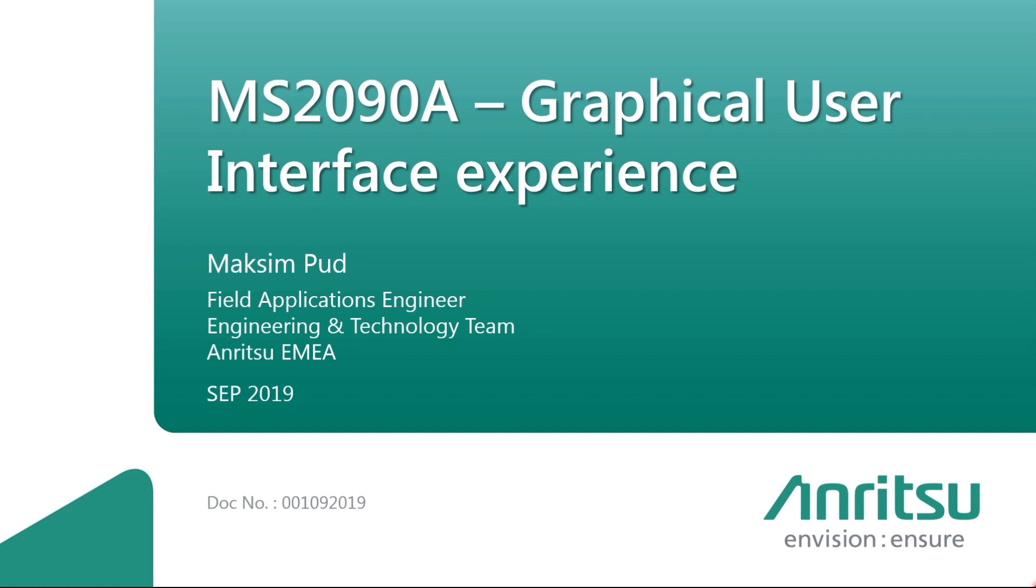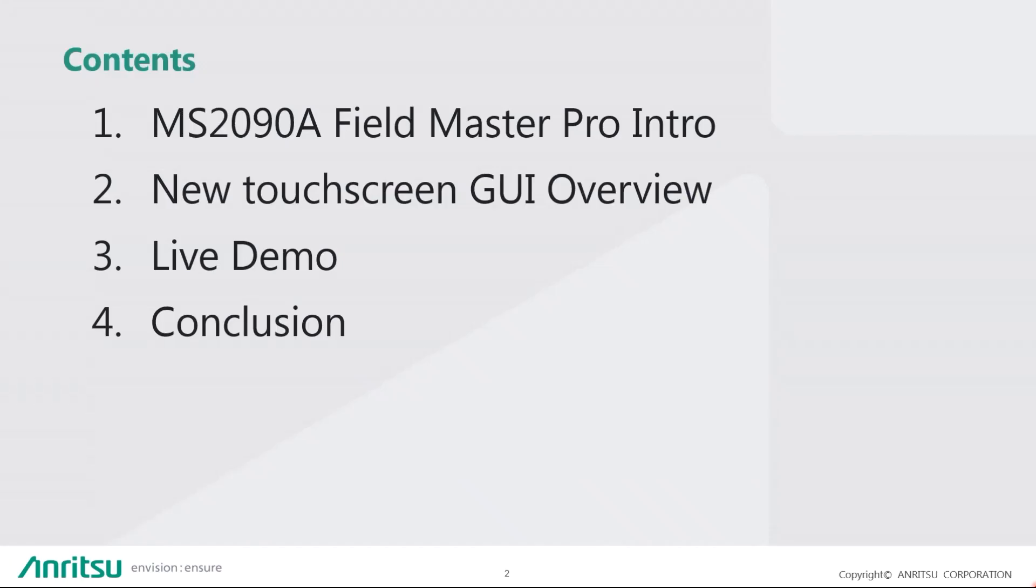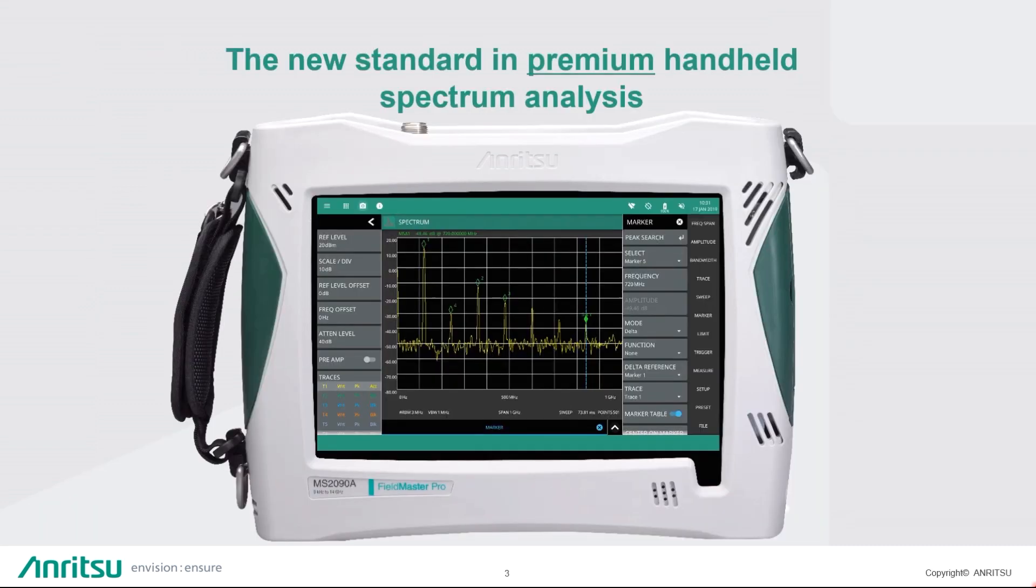Since we've launched this product with a completely new user interface for the handheld instrument, you will learn how this incorporates a future-proof user interaction. We will start with a product introduction, then follow it by an overview of a touchscreen GUI, live demo with a remotely connected instrument, and conclusion in the end.